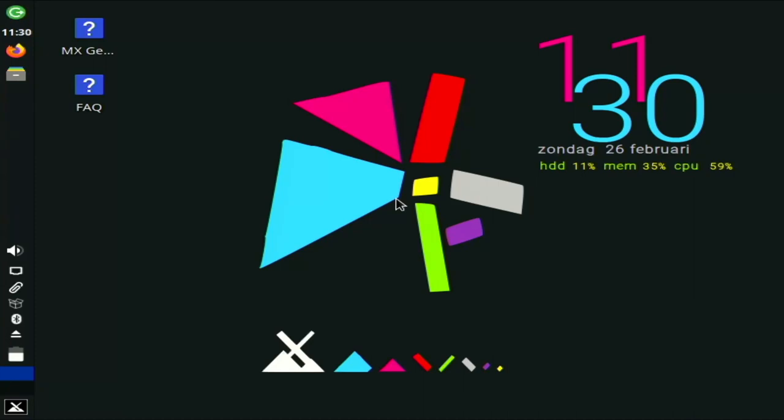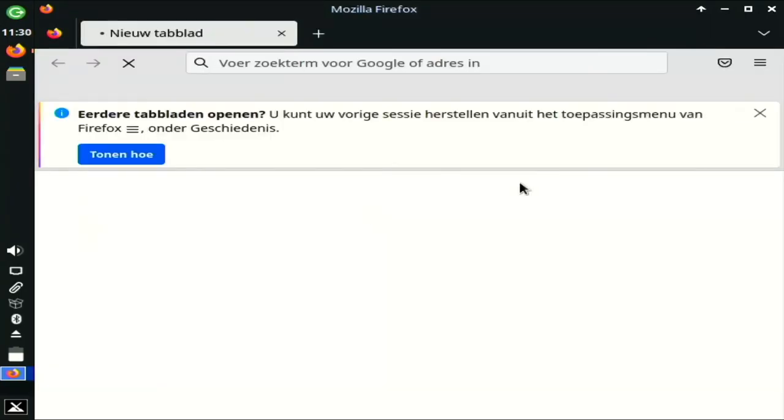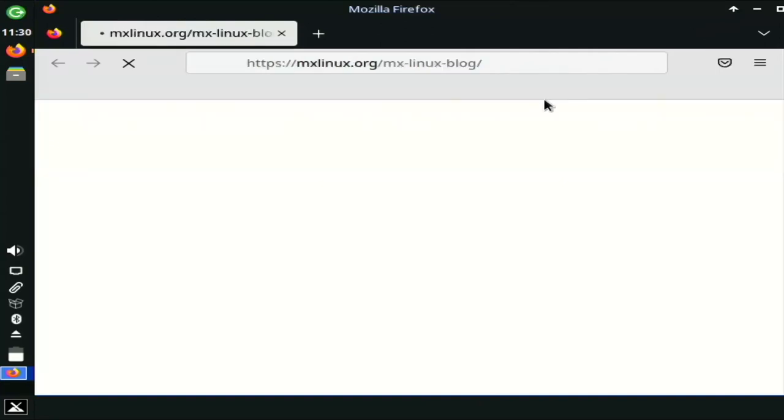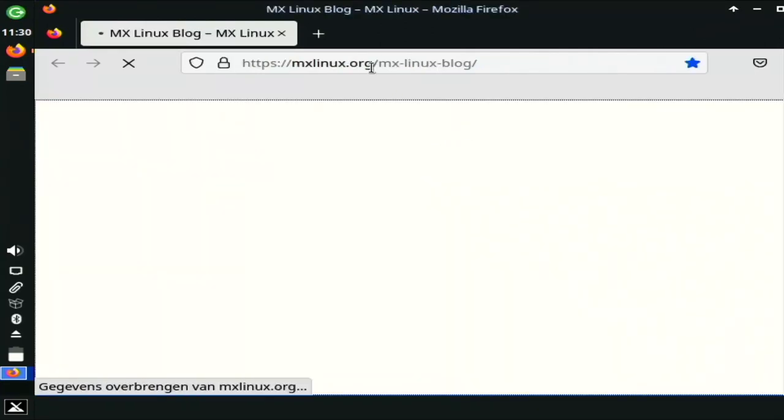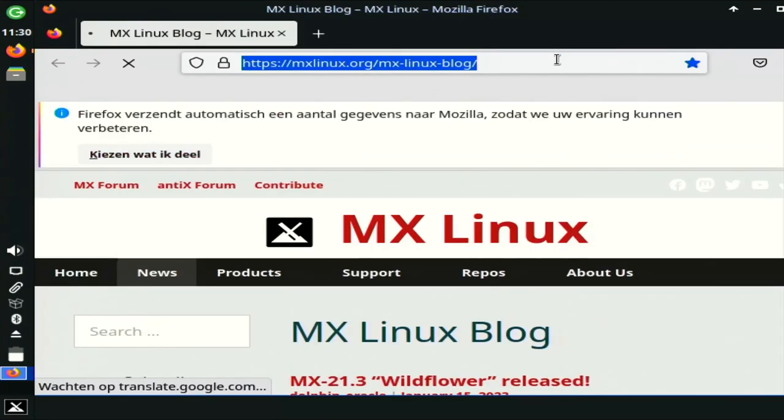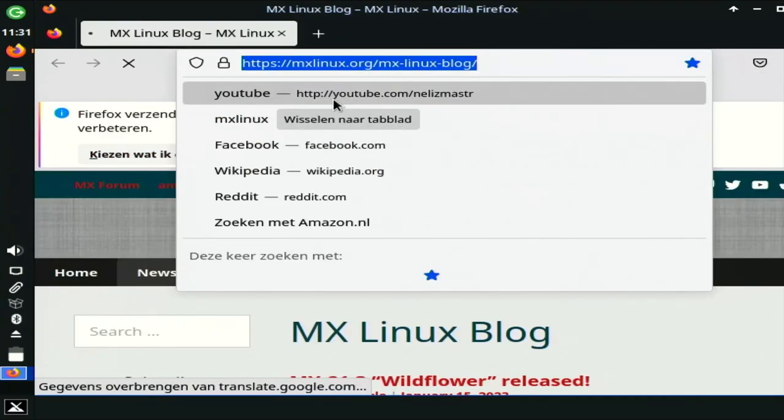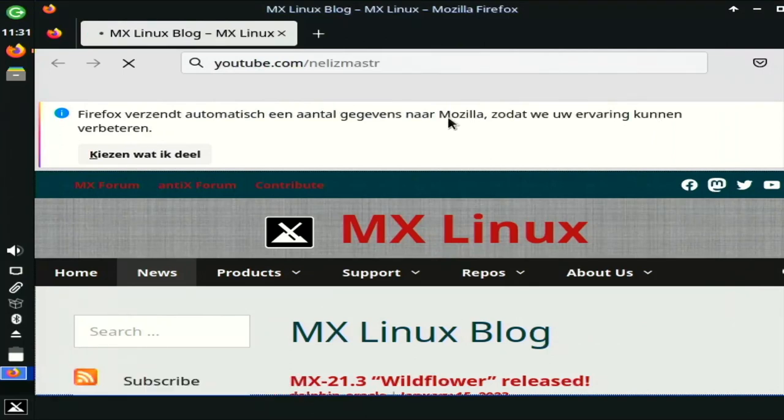So let's open up a browser and see how that goes. That was something that was very difficult on Windows before. Here we have a current version of Firefox. Alright, so let's see what we can do if we go back to my channel. See how that loads.